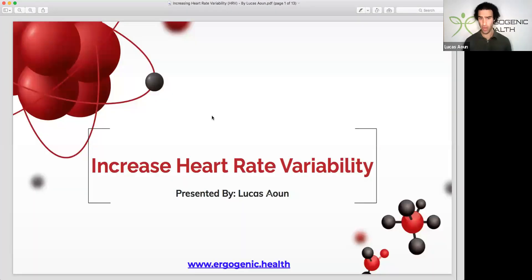Today we're going to look into heart rate variability and specifically we're going to look at what we can do to actually increase this parameter.